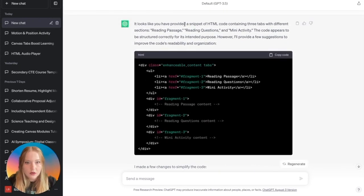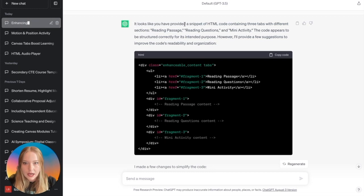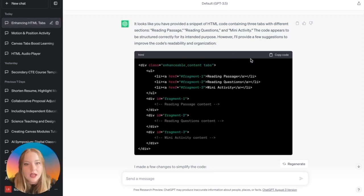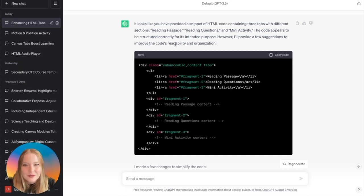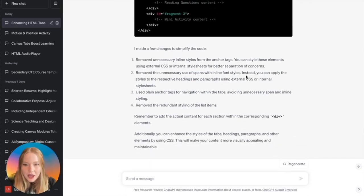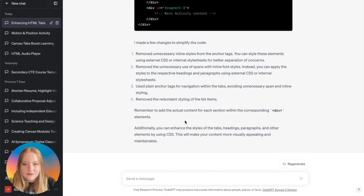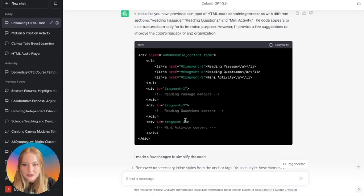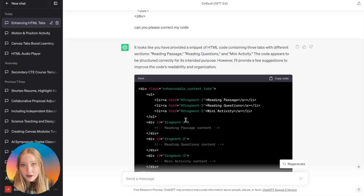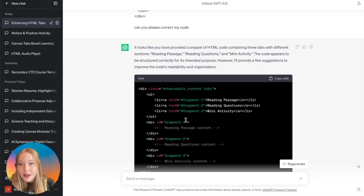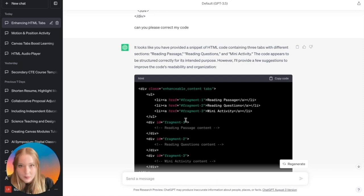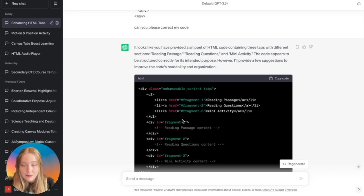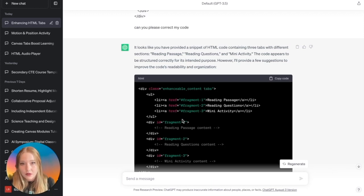Now it should say that everything looks good because it is working. So let's just for fun see what it tells us. 'It looks like you've provided a snippet of HTML code containing three tabs with different sections.' And so essentially it's saying, 'However, I'll provide a few suggestions to improve the code readability.' Hey, that's not too bad. So then it's giving me suggestions, which is awesome.